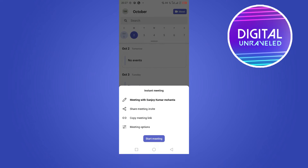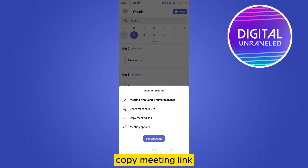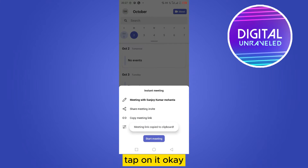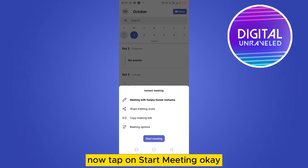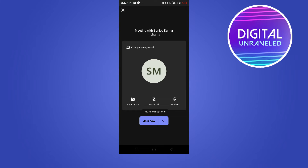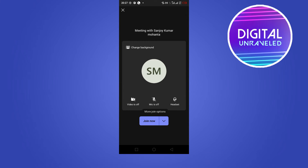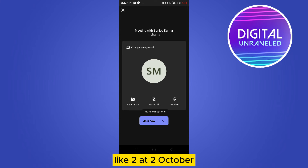Now you can see a button that says Copy Meeting Link — tap on it. Then tap on Start Meeting. You can easily join it right away, or you can join later, like on 2nd October.